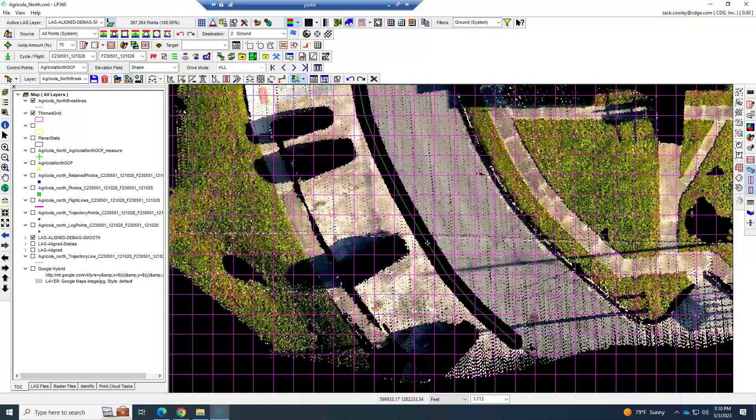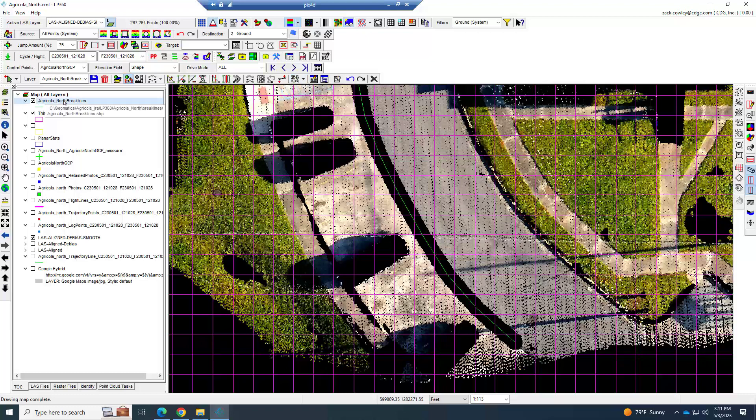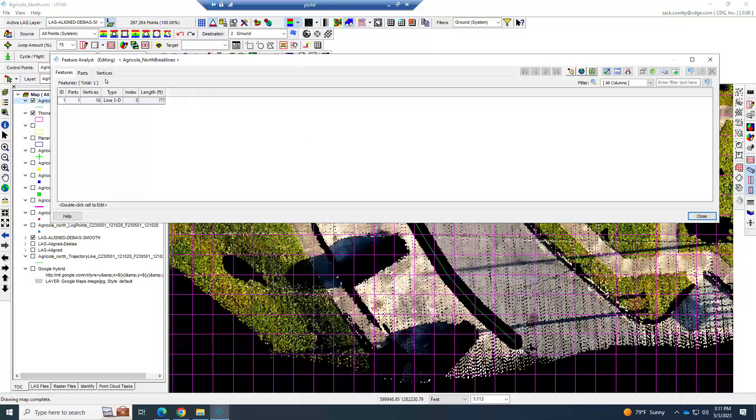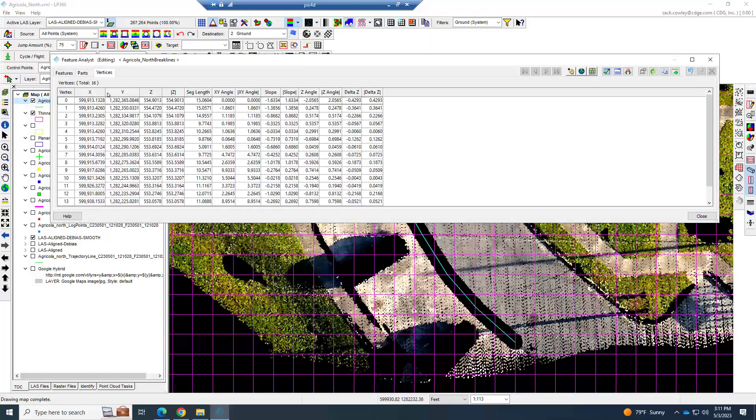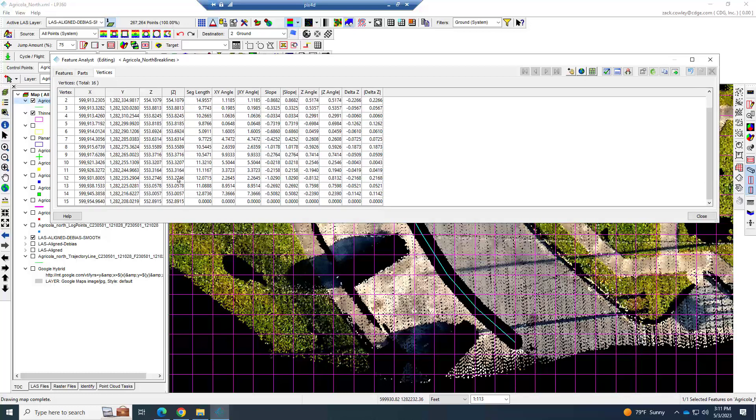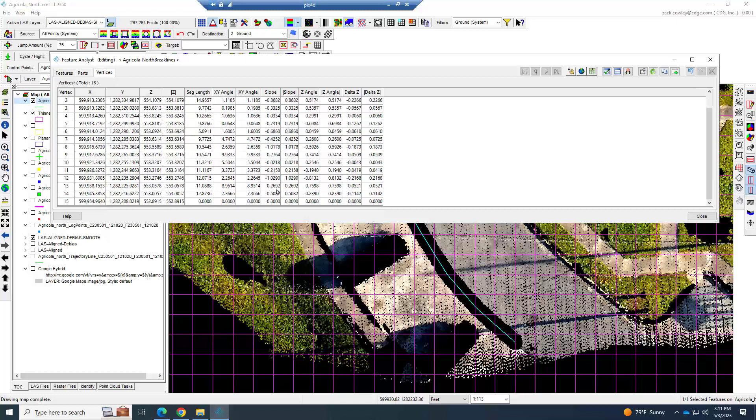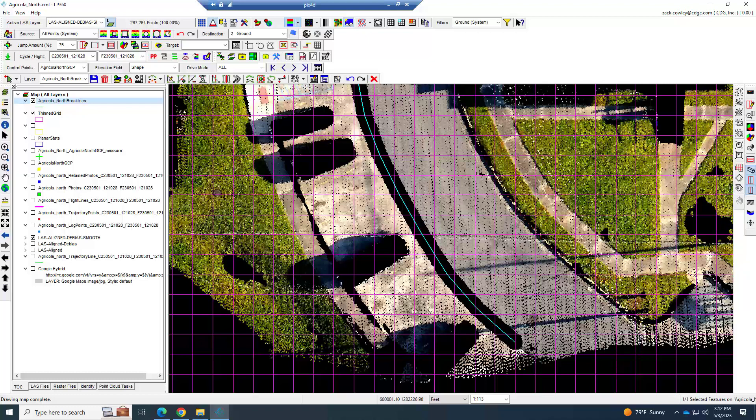That draws that in and notice that it immediately took that data out. Before I drew that, I should have told you one other thing: on your feature editing toolbar, you want to ensure that this Z is on and is enabled to auto Z the surface. If I select this feature and right-click and go to feature analyst, go to vertices, I can see here that I have actual Zs and they're not all the same. If you click and you miss, you might actually click where there's no points and you'll see a false elevation.